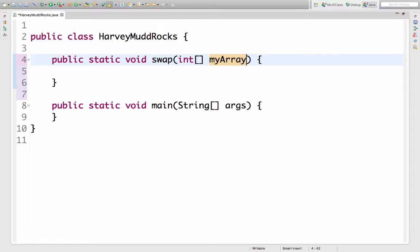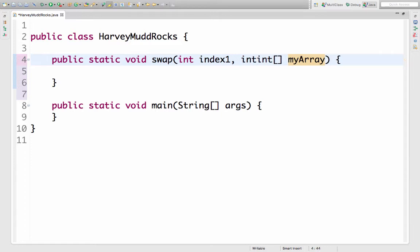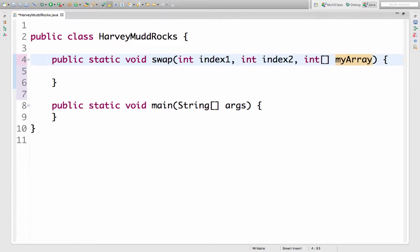I need to know which indices to swap so I'll take in two more ints and I'll separate those with commas.